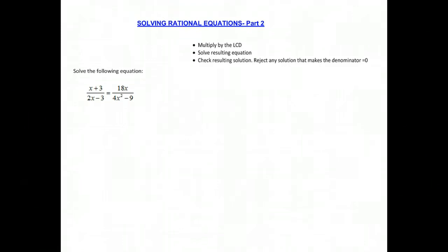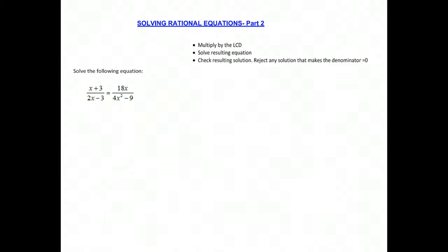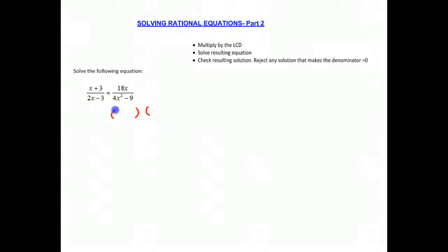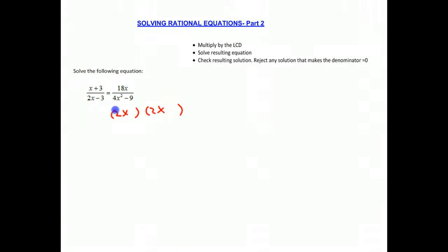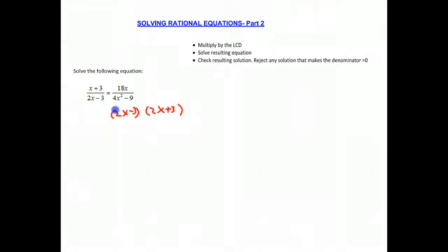On the right side we have 4x squared minus 9. You might recognize that as a difference of two squares. When you have a difference of two squares like 4x squared, which is 2x squared, we could put the 2x on each side in each factor, and 9 is 3 squared, so we could put minus 3 and plus 3 in that denominator, all over with 18x in the numerator.